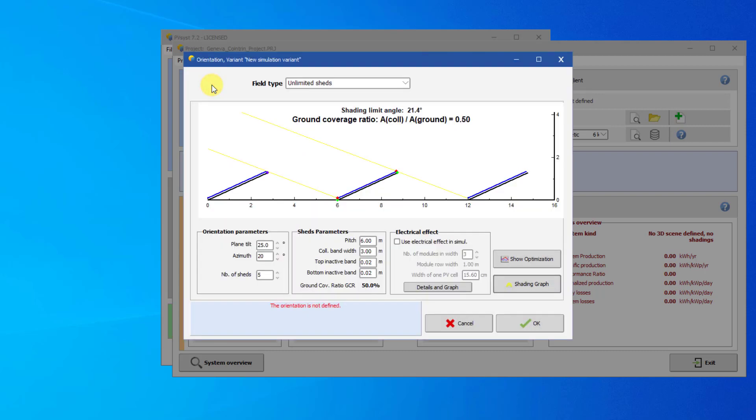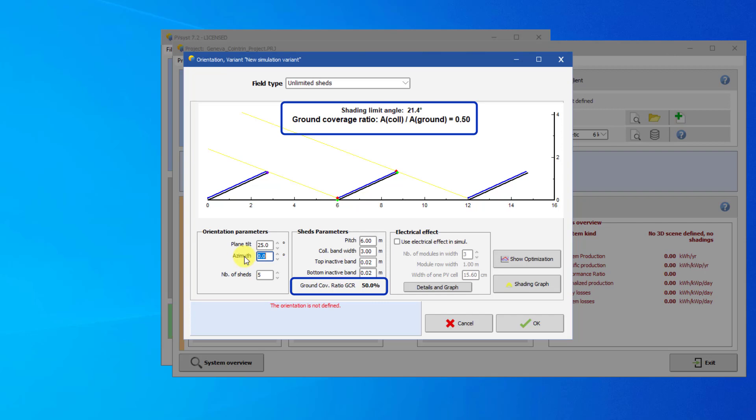Change the azimuth back to 0 degrees. Note that this configuration produced a GCR of 50% and a shading limit angle of 21.4 degrees. The next graph shows the effect of modifying the tilt of the sheds, keeping the limit angle constant.